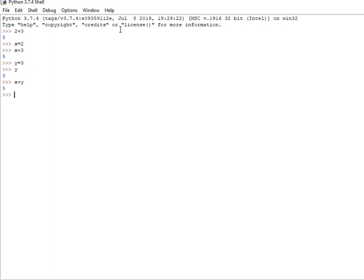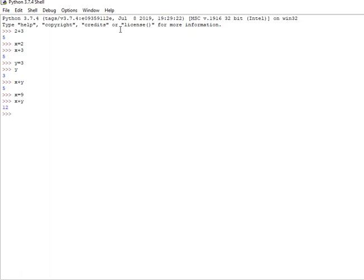Now I am going to assign the variable. So I am going to assign the variable, so x plus y is 12. We will assign the variable.